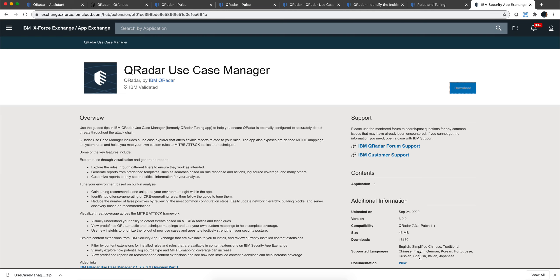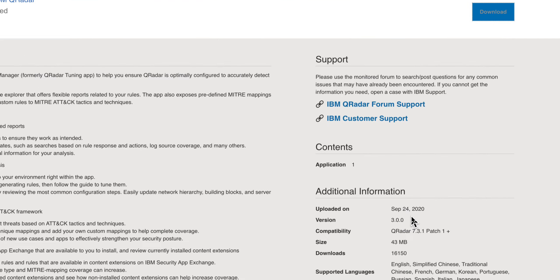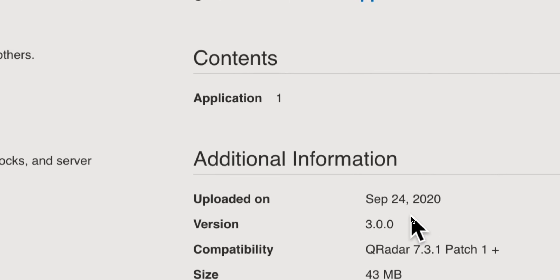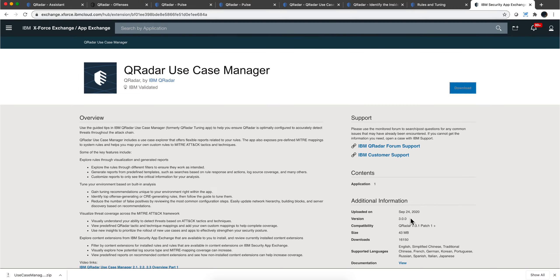In case you haven't noticed, today is September 24th. IBM released version 3.0 of the Use Case Manager, great app. I'm going to give you a quick tour about what I find remarkable about it.